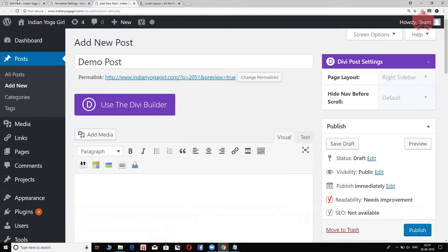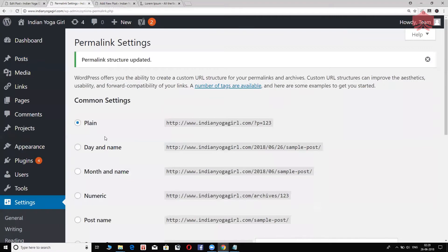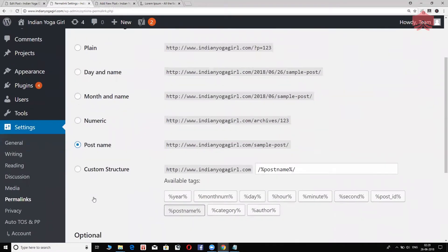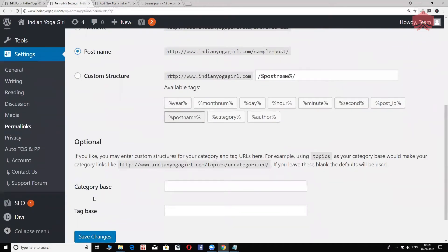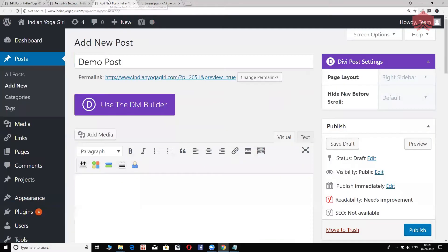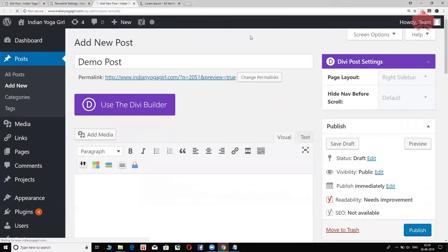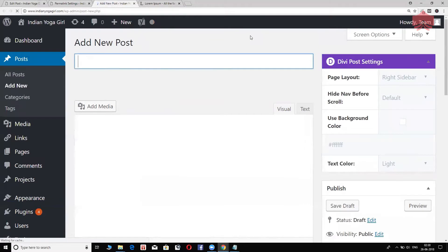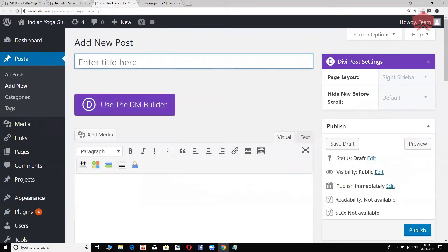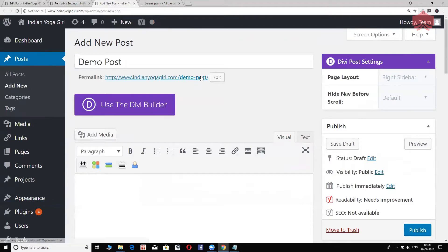On the other hand, if I were to go back to my settings, permalink, choose post name. Now let me change this, save the changes. And I'm going to refresh this quickly, reload. And I'm going to type demo post, just like we did before. Click outside, and there we go. You see, it's a little more descriptive, that's what I mean.